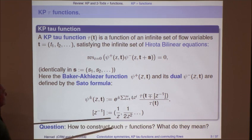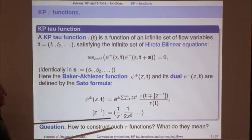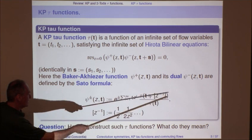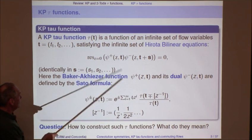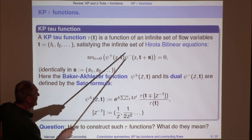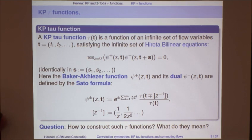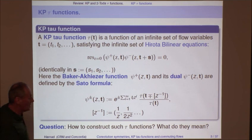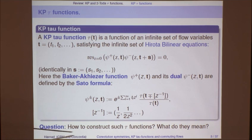A KP tau function is a function of an infinite sequence of variables t1, t2, ... sometimes called the flow variables, such that if you define the associated Baker-Akhiezer function — obtained by translating t by multiples of 1/z, 1/z², etc., multiplied by an exponential factor which is really an abelian group element — you obtain dual pairs of Baker functions. You can write down an infinite set of bilinear equations for tau encoded in one simple equation which says that the residue of the product of the two, with t translated by an arbitrary set of parameters s, is identically zero. That gives an infinite set of differential equations in t for tau, which already has a bilinear form. So that's the basic definition.